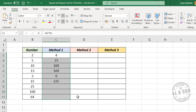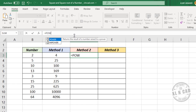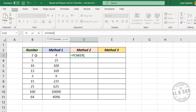The second method to find the square is using the POWER function. In the formula bar, type =POWER( — the first argument of the POWER function is the number, so select the cell containing the number, then comma. The second argument is the power, so type 2, close the brackets, and press Enter.